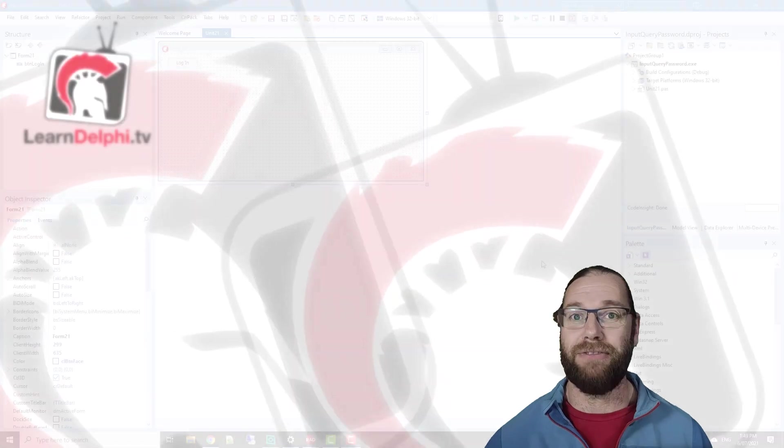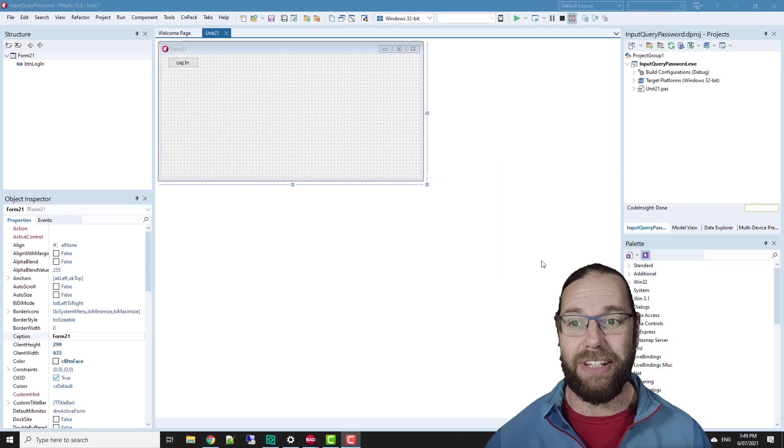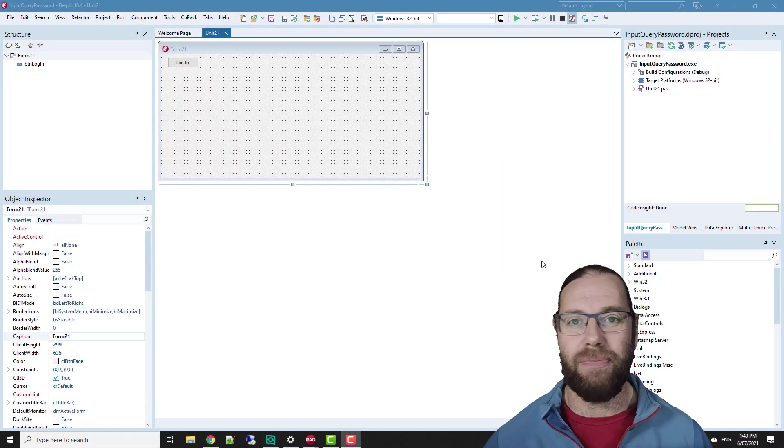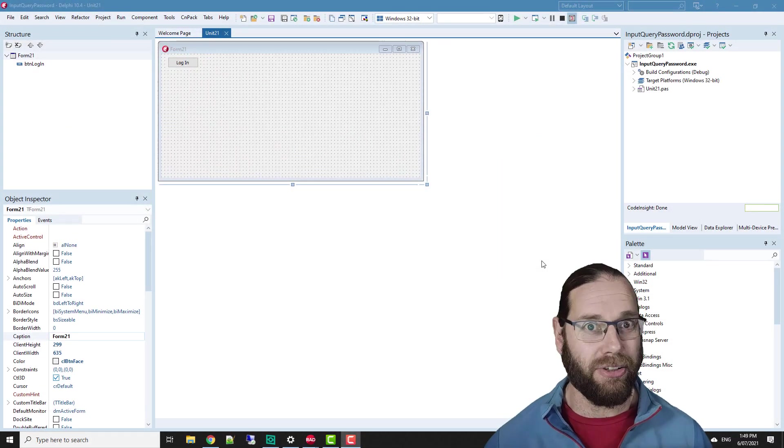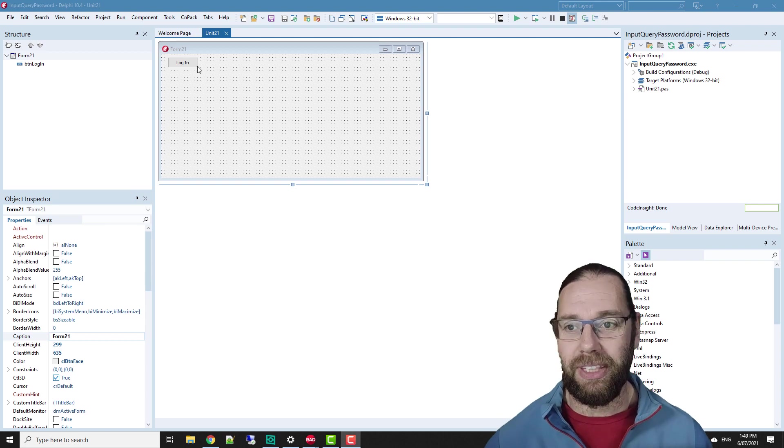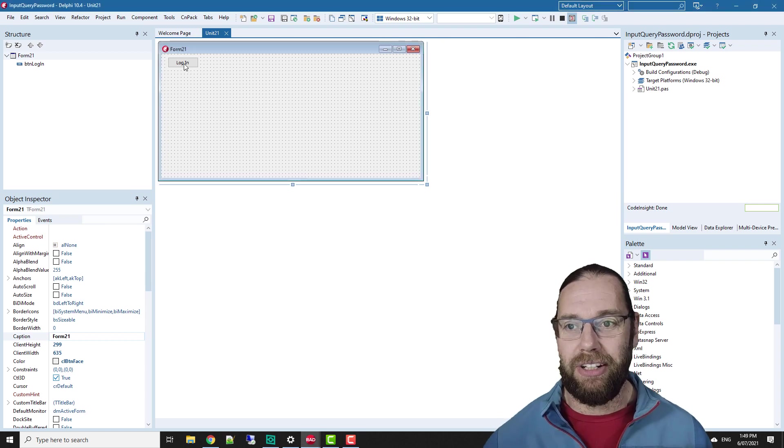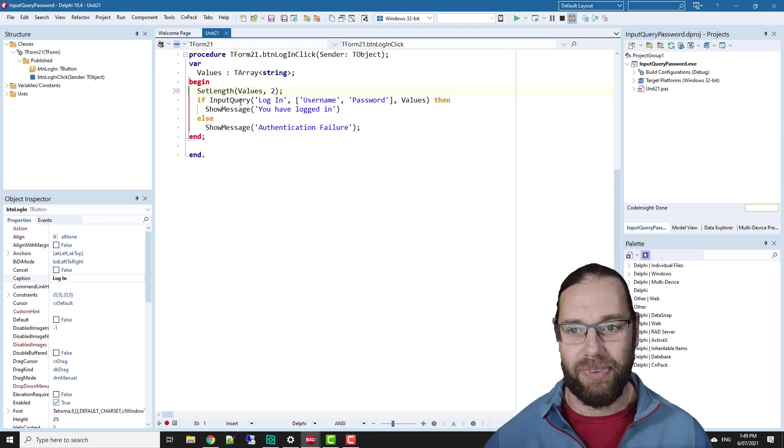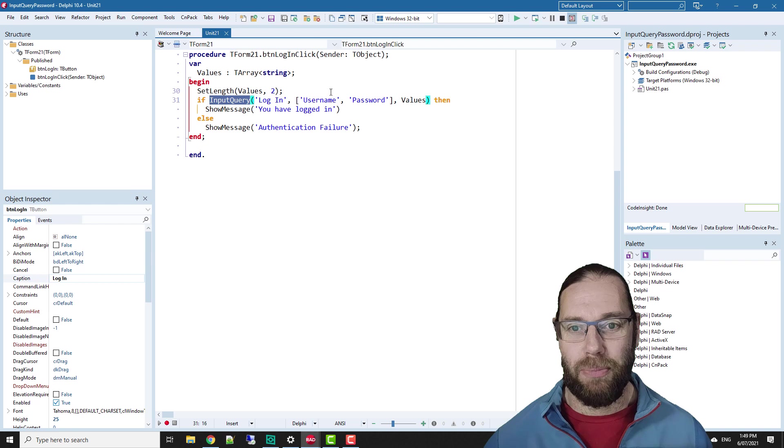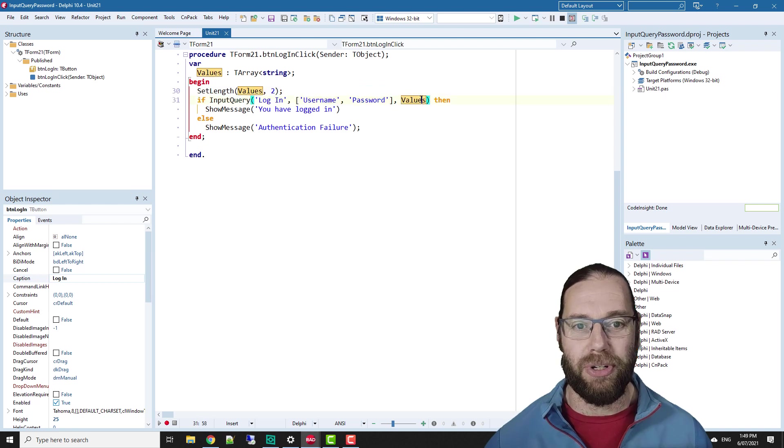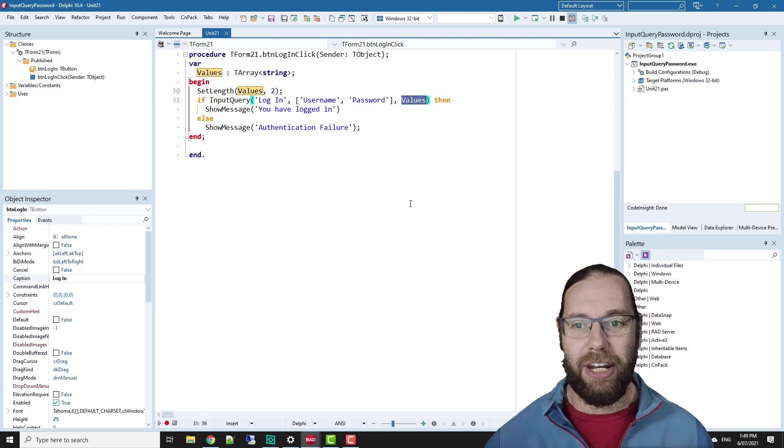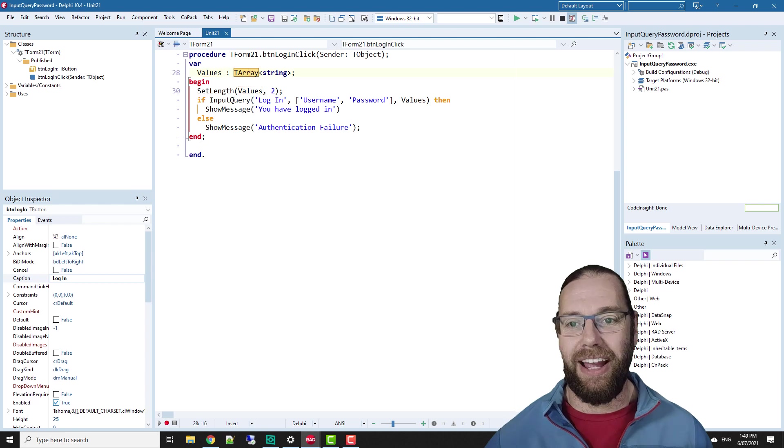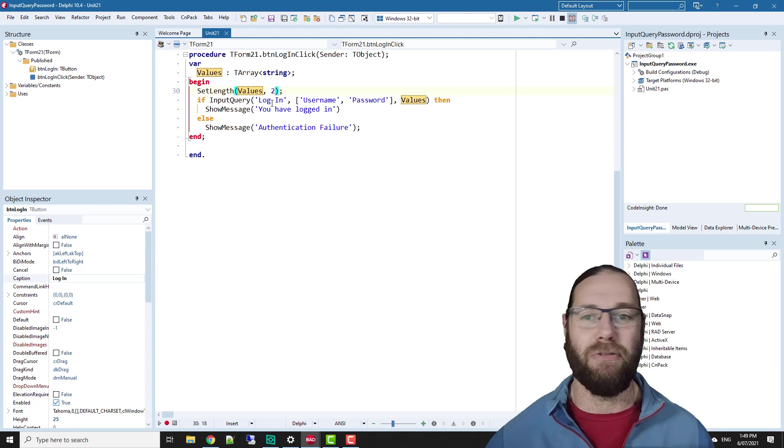G'day, Alistair Christie here from LearnDelphi.tv, and in this video, we're going to take another look at input query. So I have a little login button here which does an input query and takes, grabs a username and password and puts them into an array of size two.